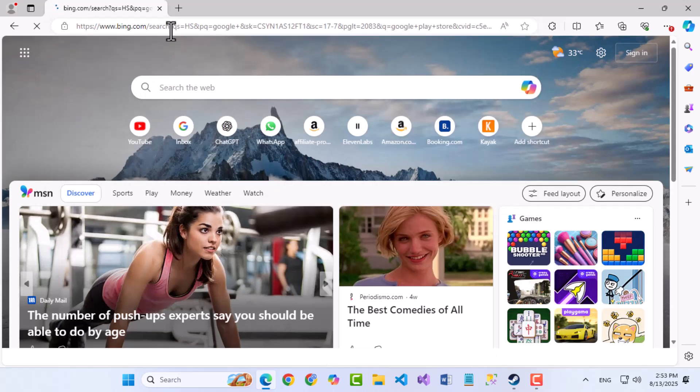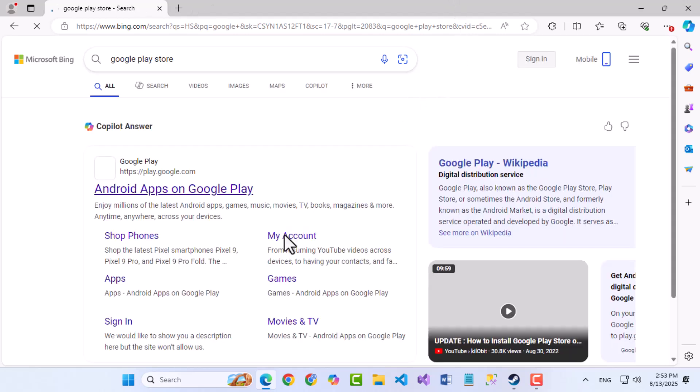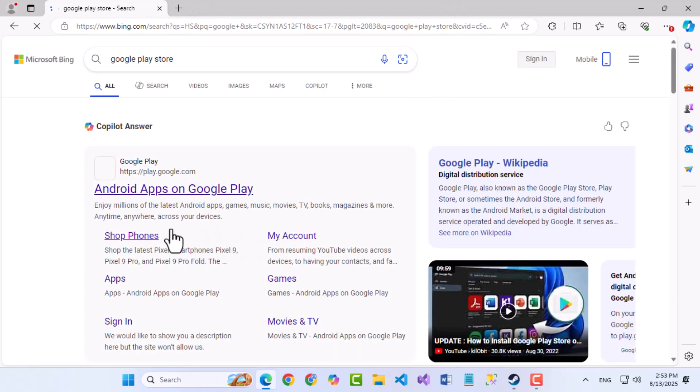From the search results, click on the first link that takes you directly to play.google.com, which is the official Google Play Store website.